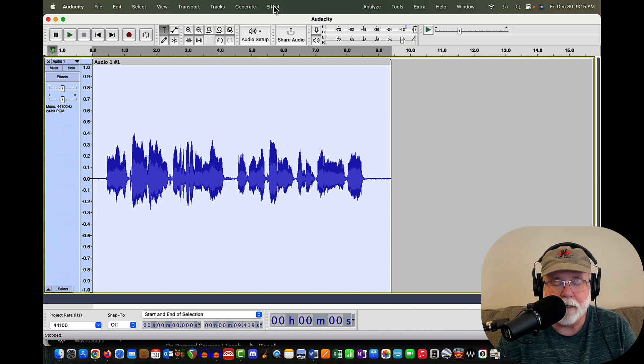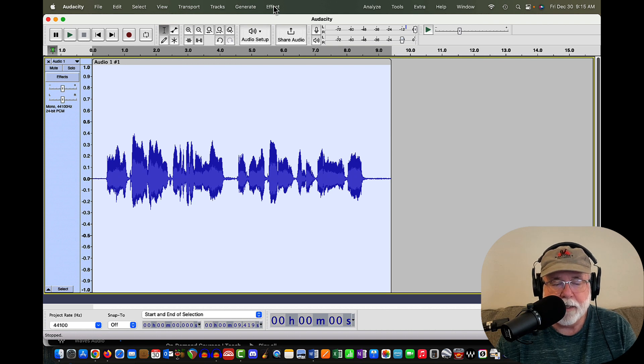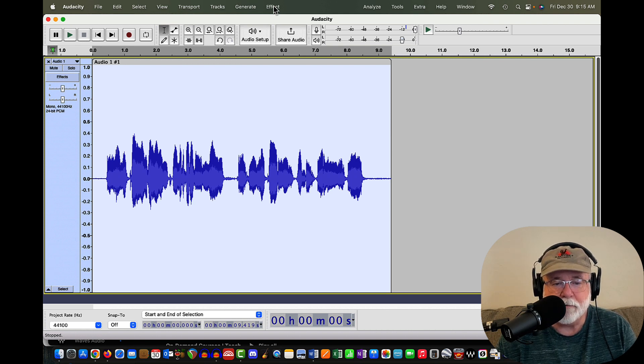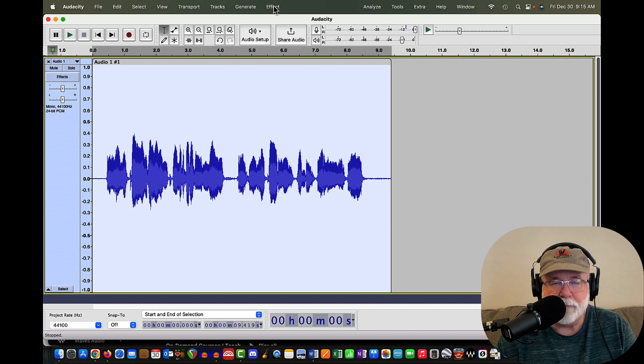Because again, when I started 3.2.3 the other day for the first time, I hadn't changed anything. And it just came up that way. And I thought, well, this is interesting. It must be a part of the upgrade.